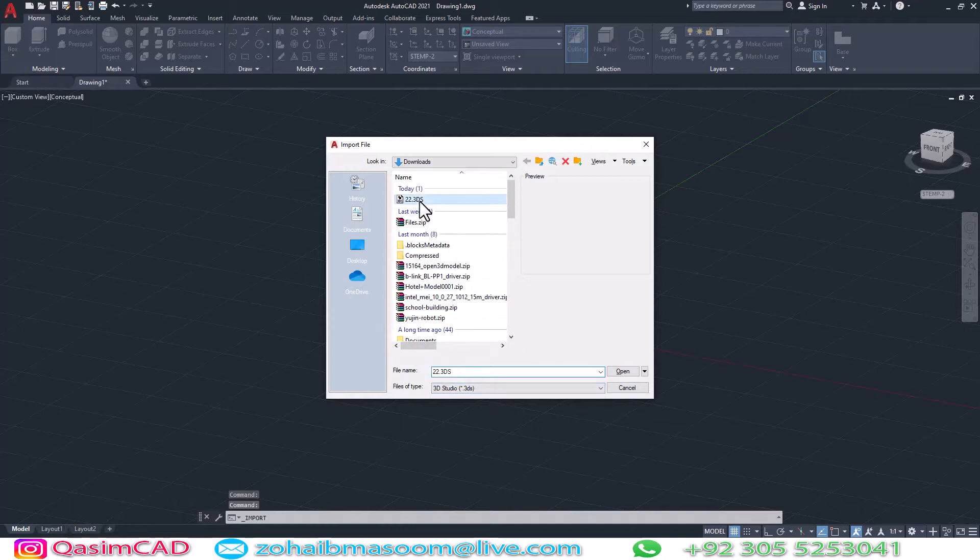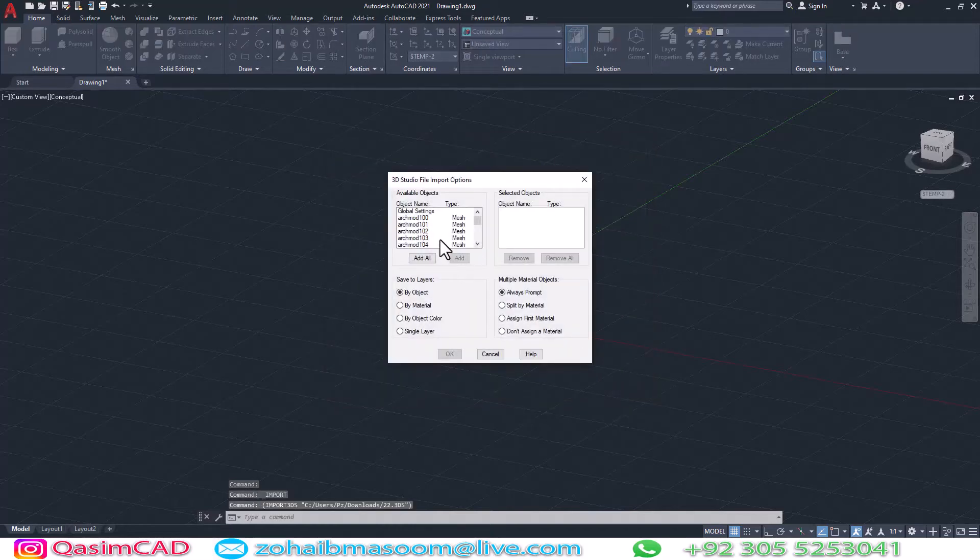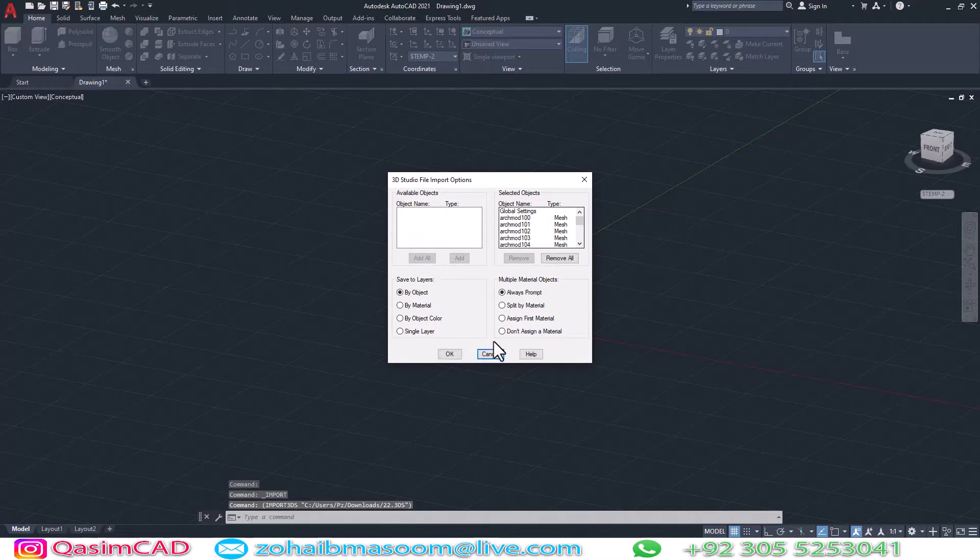You can import 3ds Max file directly in AutoCAD, but sometimes it makes your model explode.